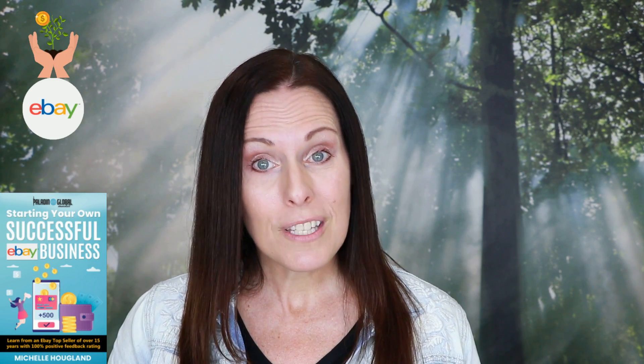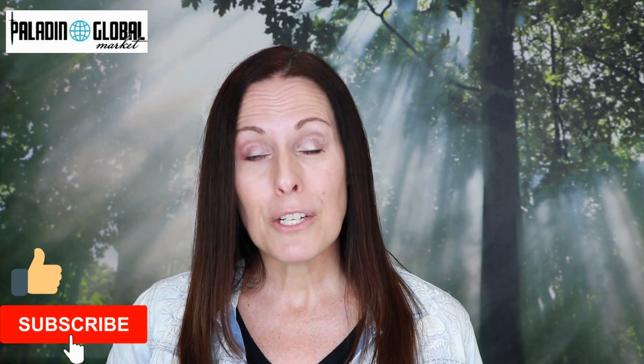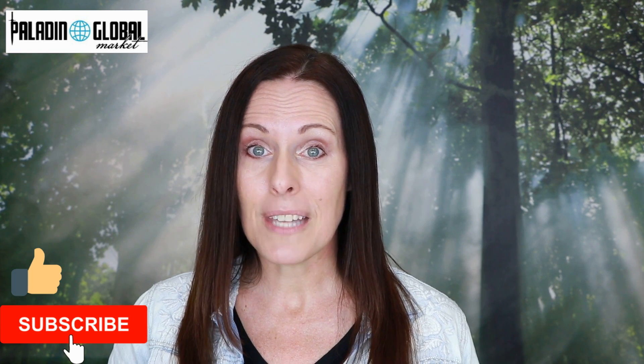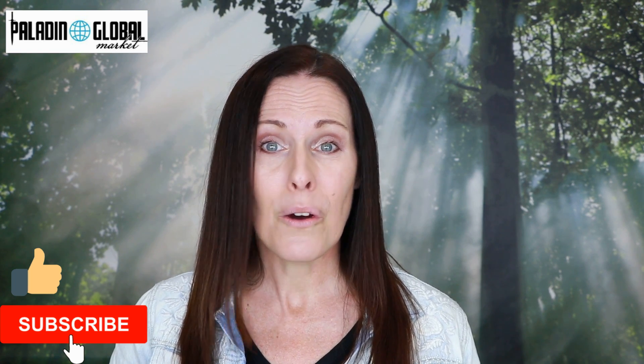If you're new to this channel, make sure to subscribe as I upload videos every week and the whole goal of this channel is to help teach you how to make a great income online. Alright, so let's get started.